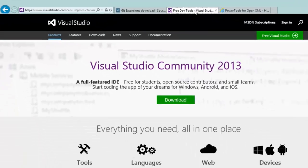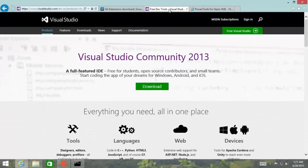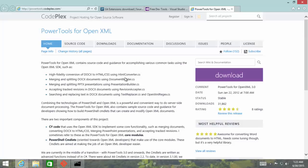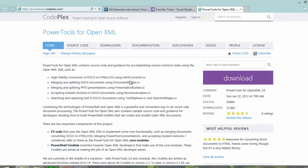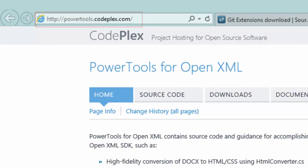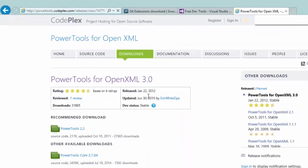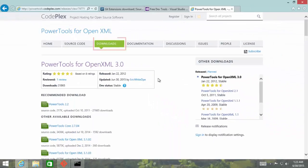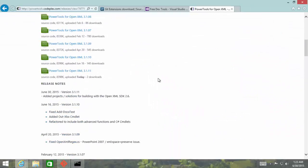Now I'm going to download and compile power tools for OpenXML using this new version of the OpenXML SDK. To download power tools for OpenXML, go to powertools.codeplex.com, go to the Downloads tab, and you'll find the new version of power tools for OpenXML down here at the bottom.